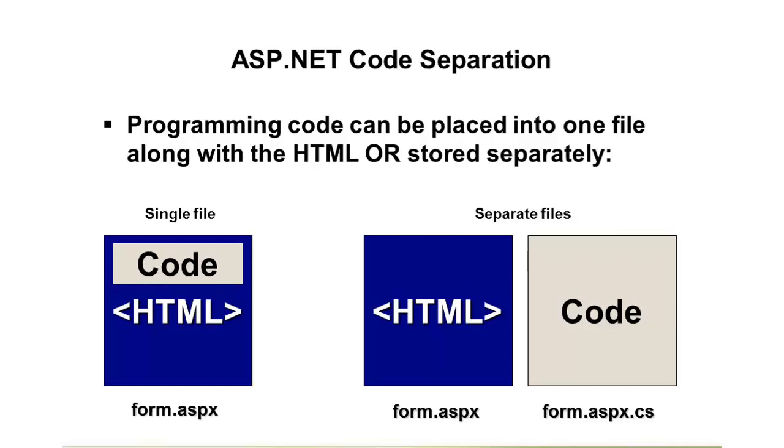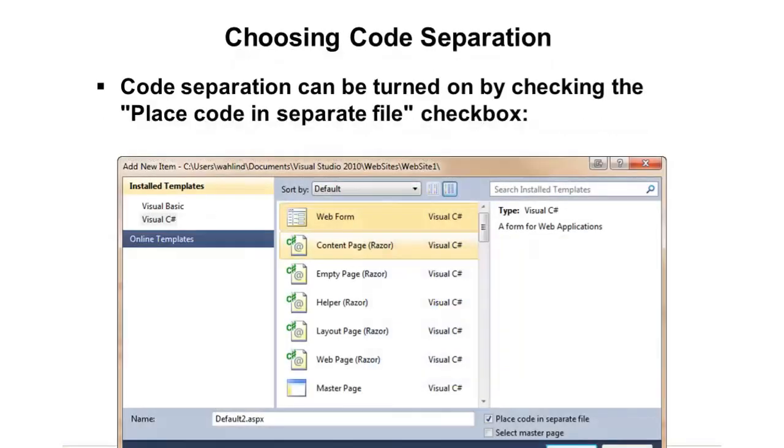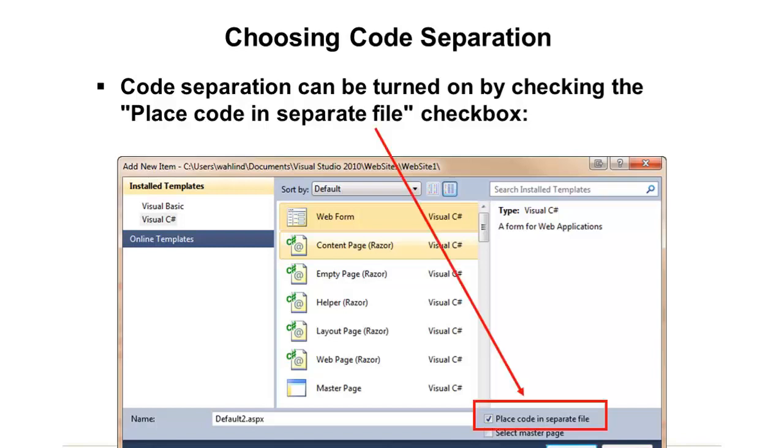Visual Web Developer Express doesn't provide a way to, out of the box, create this single file. But if you do have the paid versions of Visual Studio, you'll see a checkbox down at the bottom when you create a web form. And this will allow you to either do the code separation, which is the default, or do the single file.